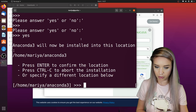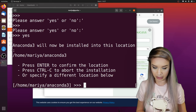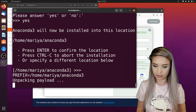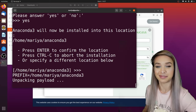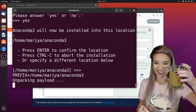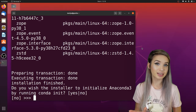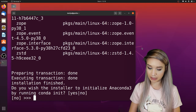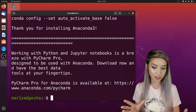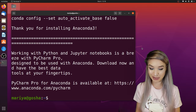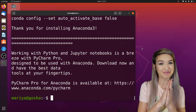Once we reach the end of this very long scroll, we will simply type 'yes' and press enter. We will confirm the installation location by pressing enter once again. This process may take some time — I highly recommend grabbing your coffee and waiting about five minutes. Once the installation is complete, we will type 'yes' and enter to initialize Anaconda. Congrats — we have finally installed Anaconda!